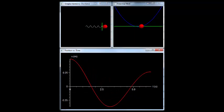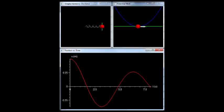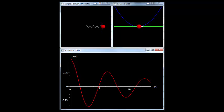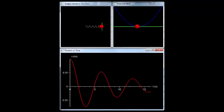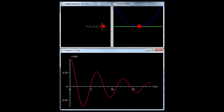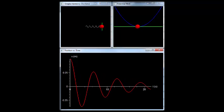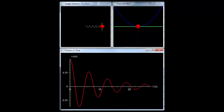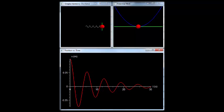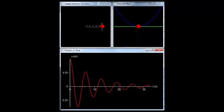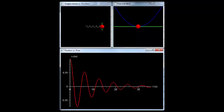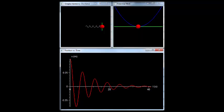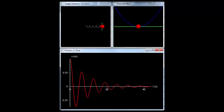Note that the total energy decreases as the damping force takes energy out of the system. In this simulation, the gray arrow represents the damping force. Note that it's pi over 2 out of phase with the position, and thus the spring force, and that it decreases as the velocity decreases.